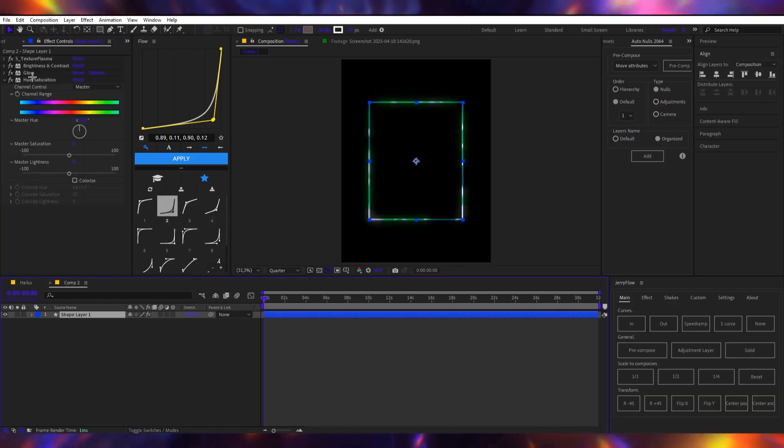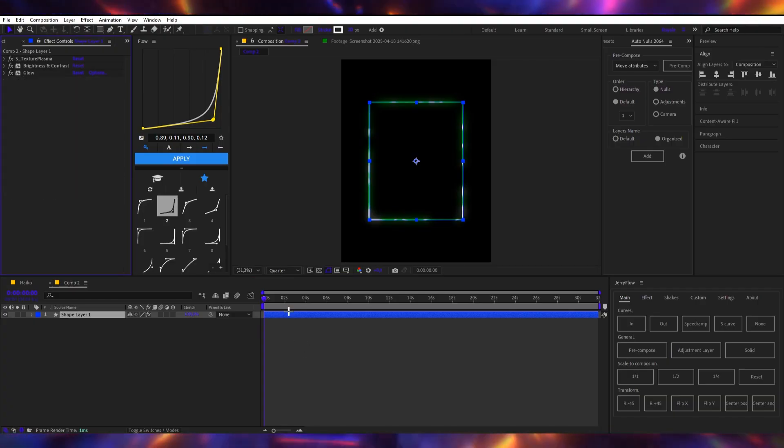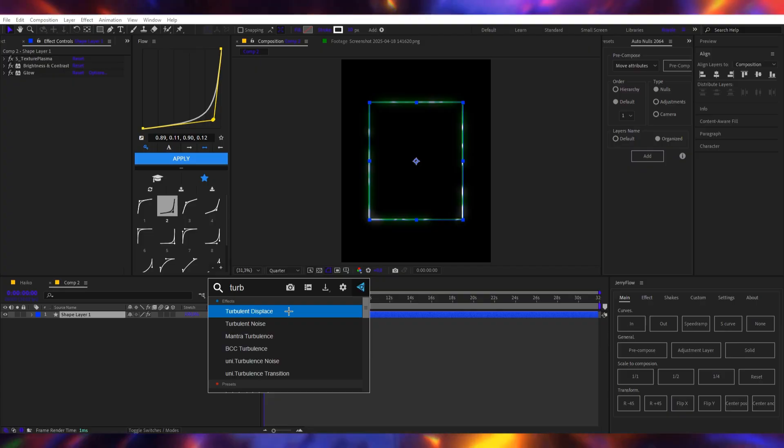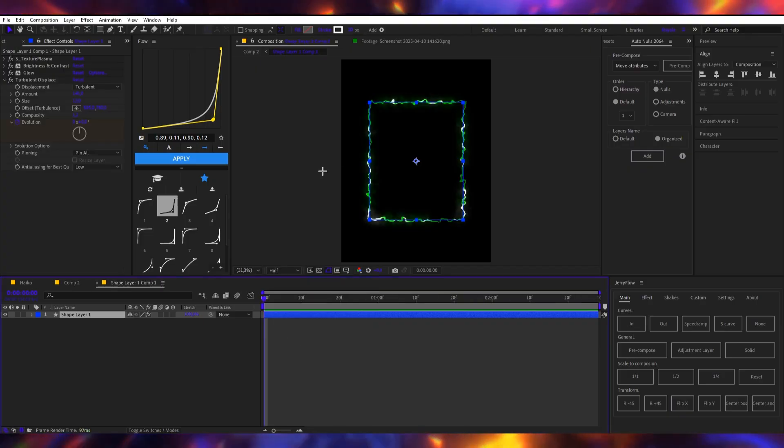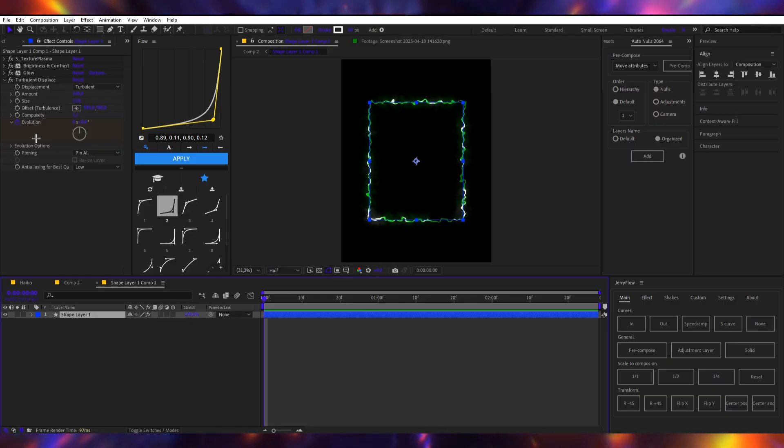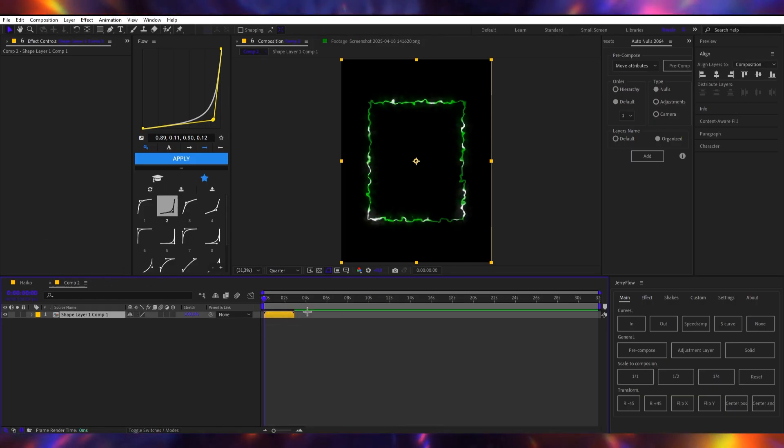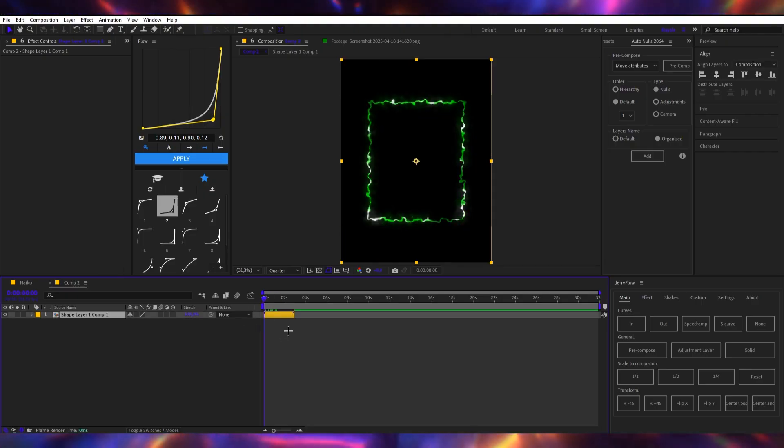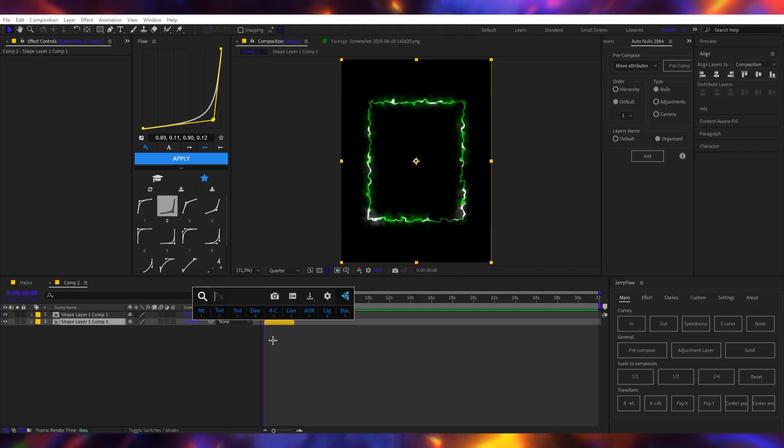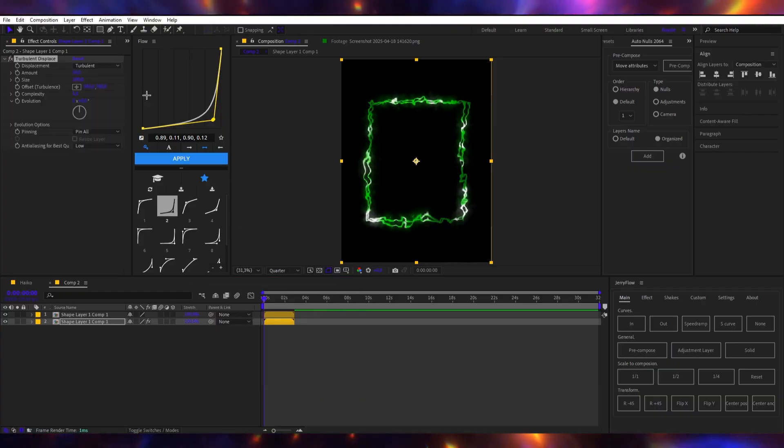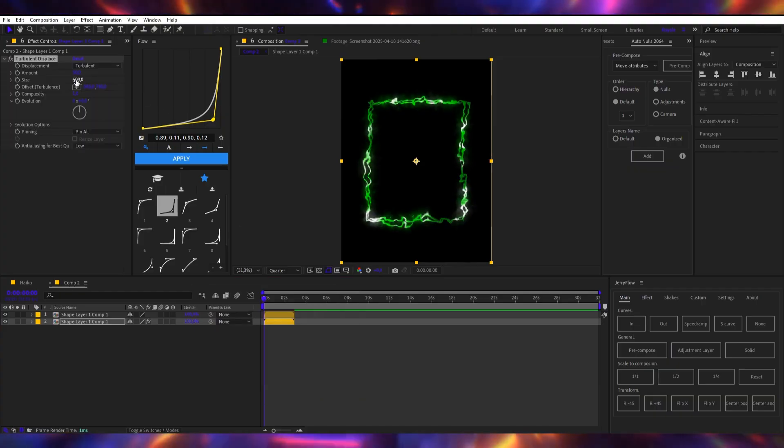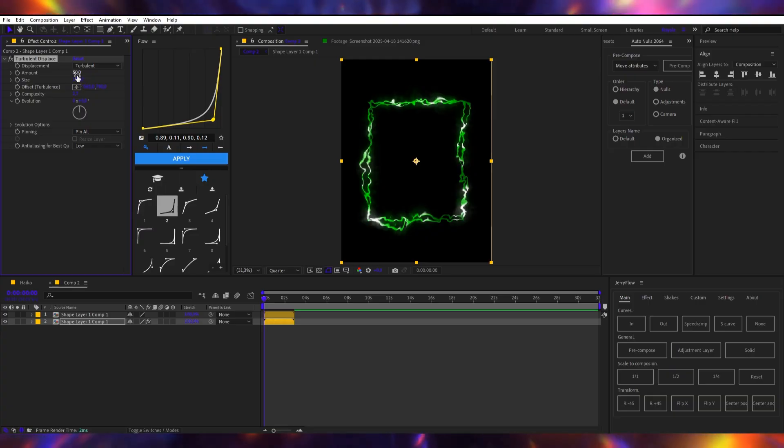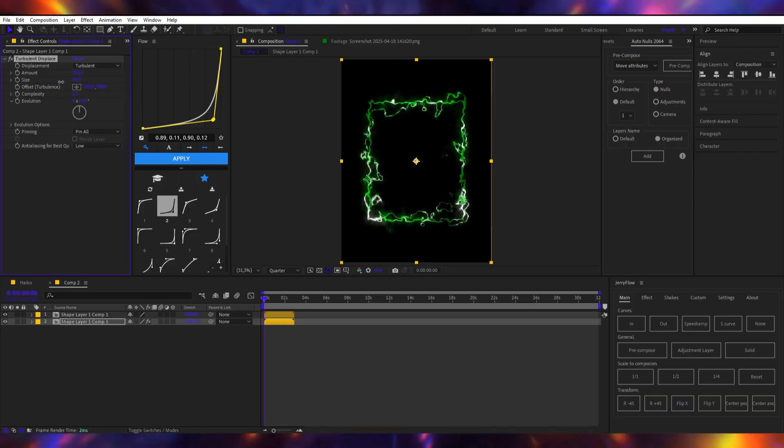And now as the final effect I will add turbulent displace. Okay so I've played with the settings, I think this is the closest that I can get to Haiko so like feel free to copy my settings. Now that I've pre-composed this I will now duplicate this and add turbulent displace again. I think that's what he did. I will now increase the complexity a little bit, increase the amount and decrease the size maybe something like this. Oh yeah.